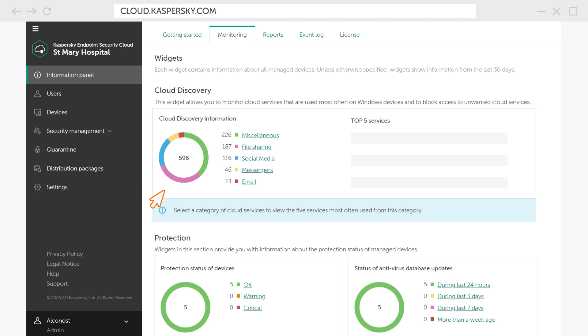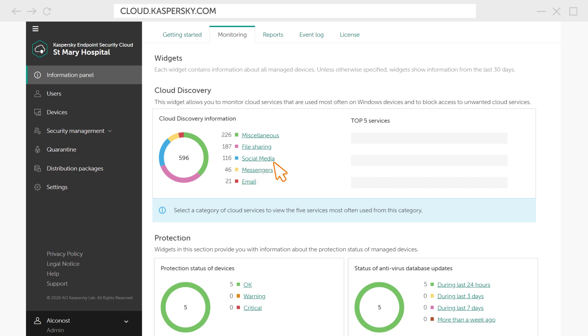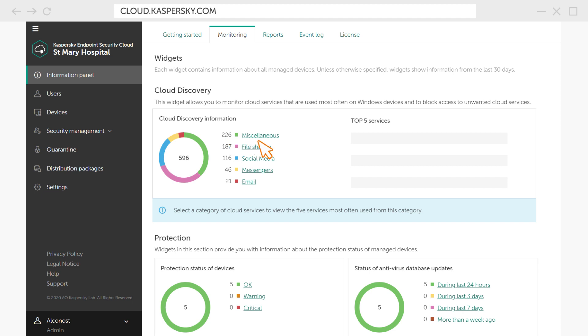either on a web browser or in the native app. All of them are grouped into five categories – file sharing for cloud storage, social media for all social networks, messengers for communication apps, webmail for all third-party email services, and all the other types of services go to miscellaneous.